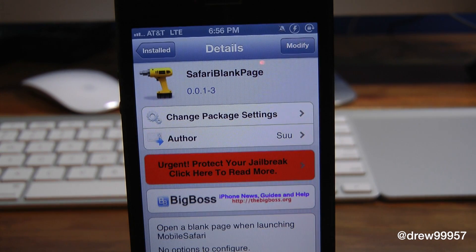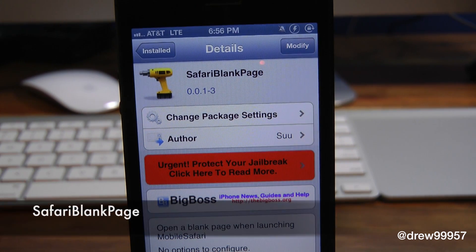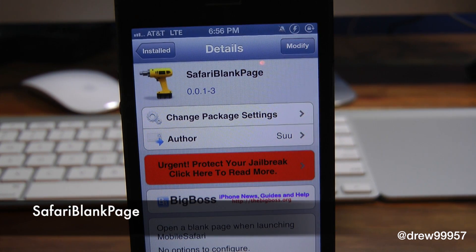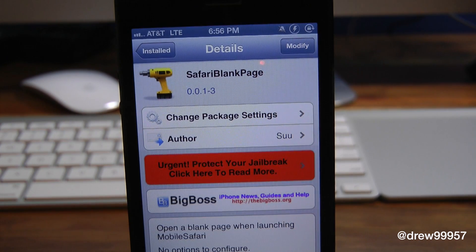What's up everyone? Drew Pickens here. We have a Cydia Tweaker review. This one's on Safari iBlankPage. You can find this one inside the Cydia store for free.